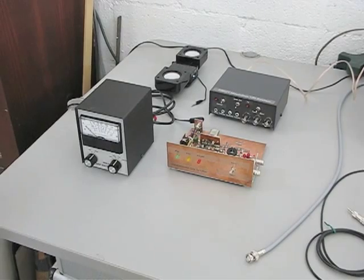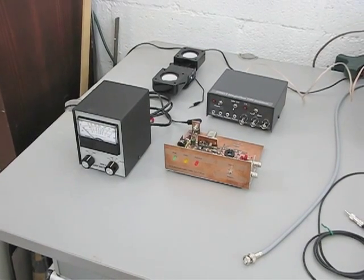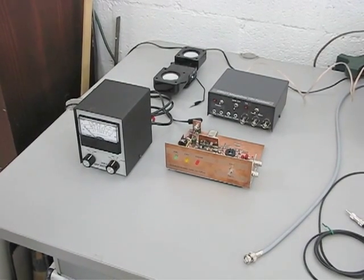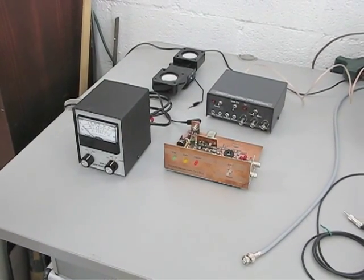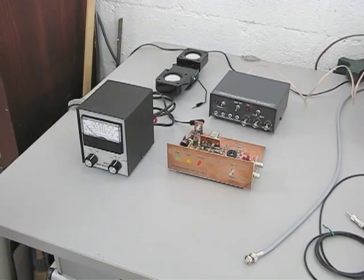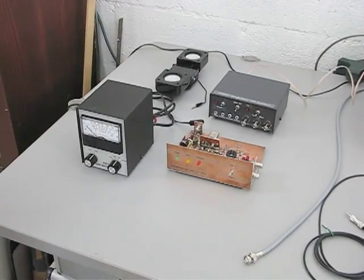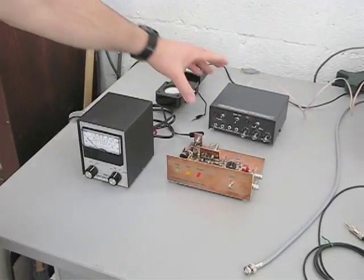Hi, this is Mike Aiello, N2HTT, and today I'd like to tell you about a really neat station accessory that I just built for my kit.